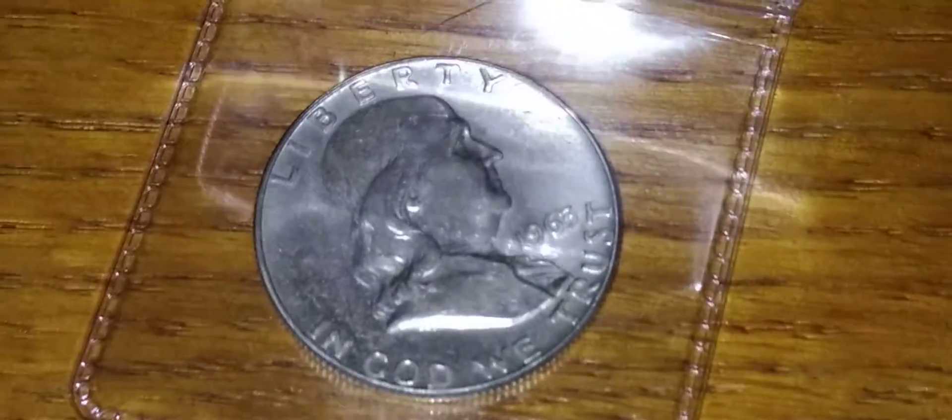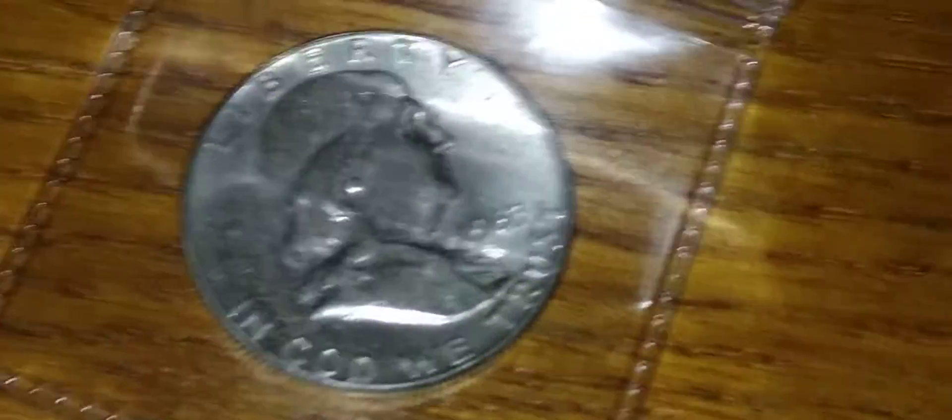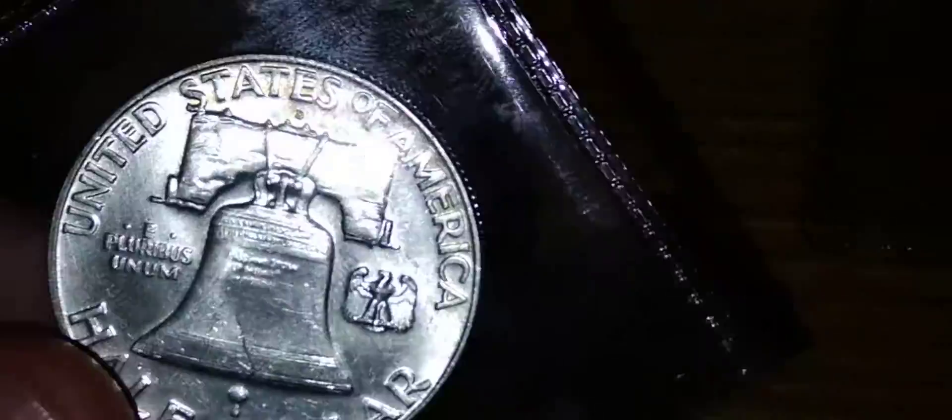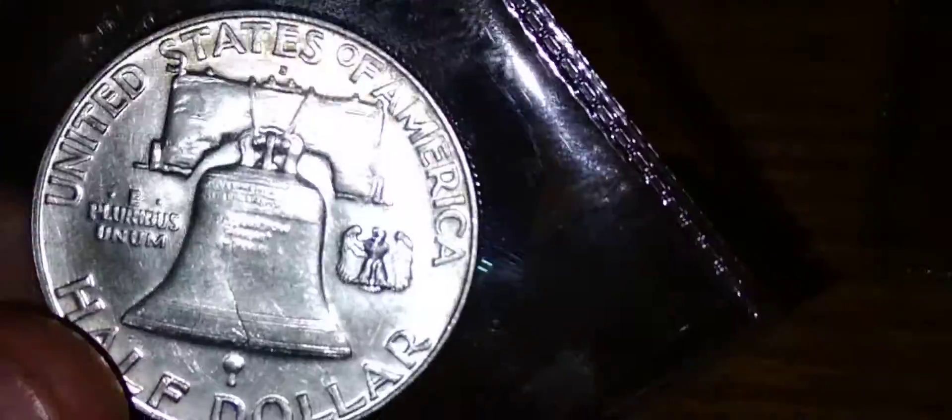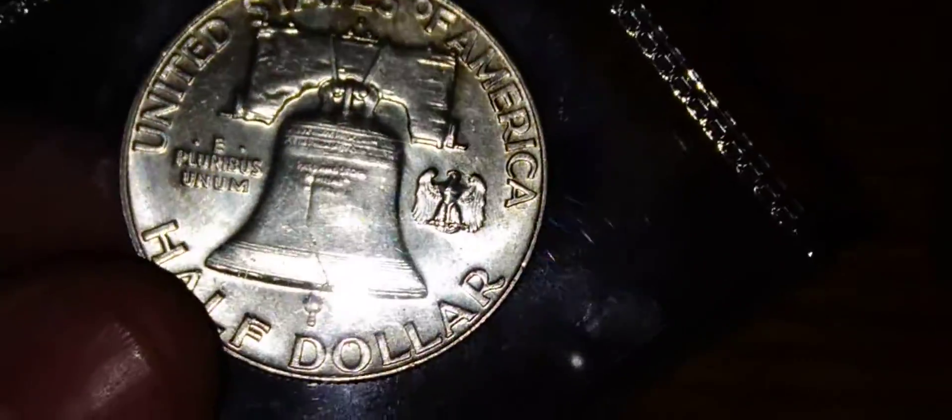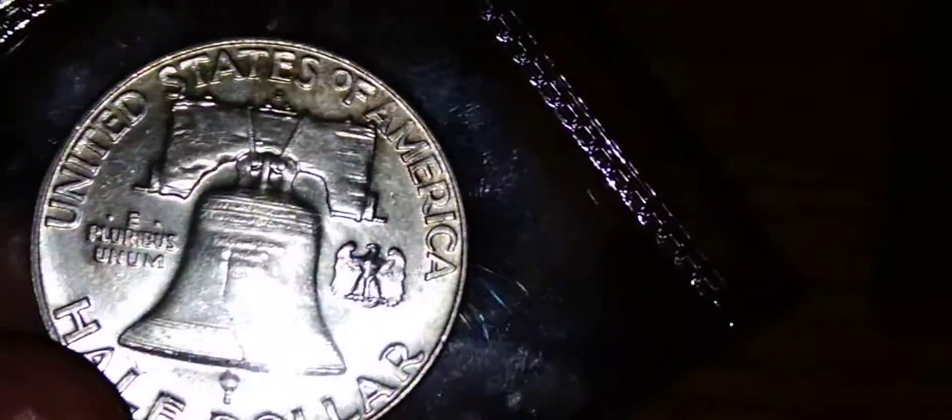Alright guys, so the Benjamin was a 1963. Is that a mint mark? Yeah, it's a D mint mark. Look at the condition on that. That's crazy.